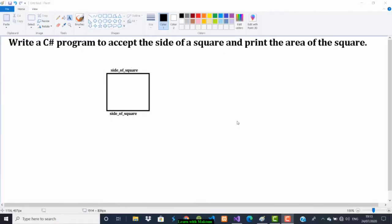In this video we are going to solve a program. The question is: write a C# program to accept the side of the square and print the area of the square. I have drawn a square here and labeled the side of the square.